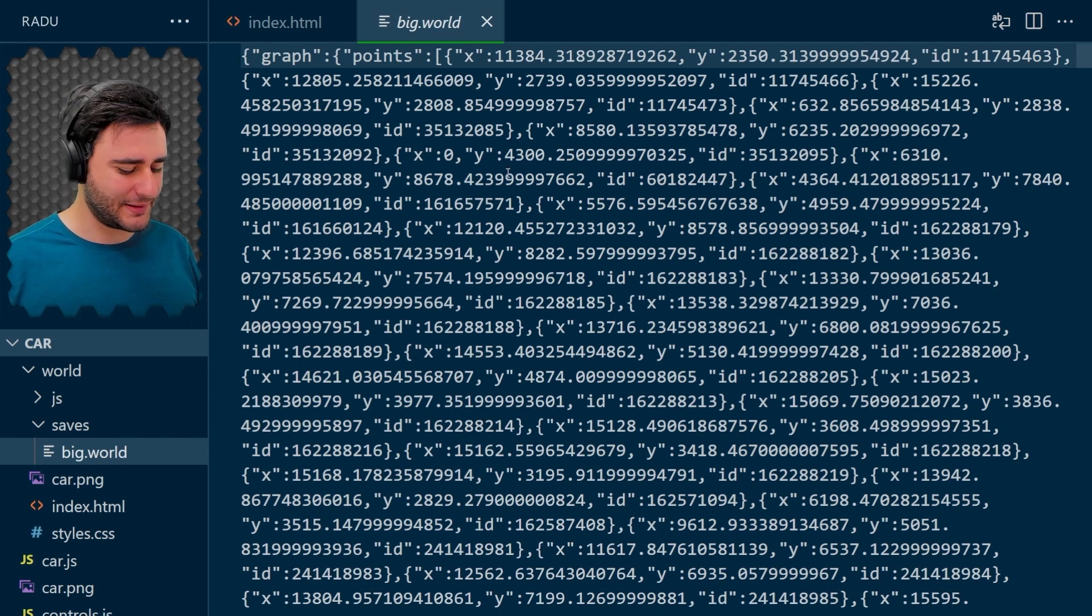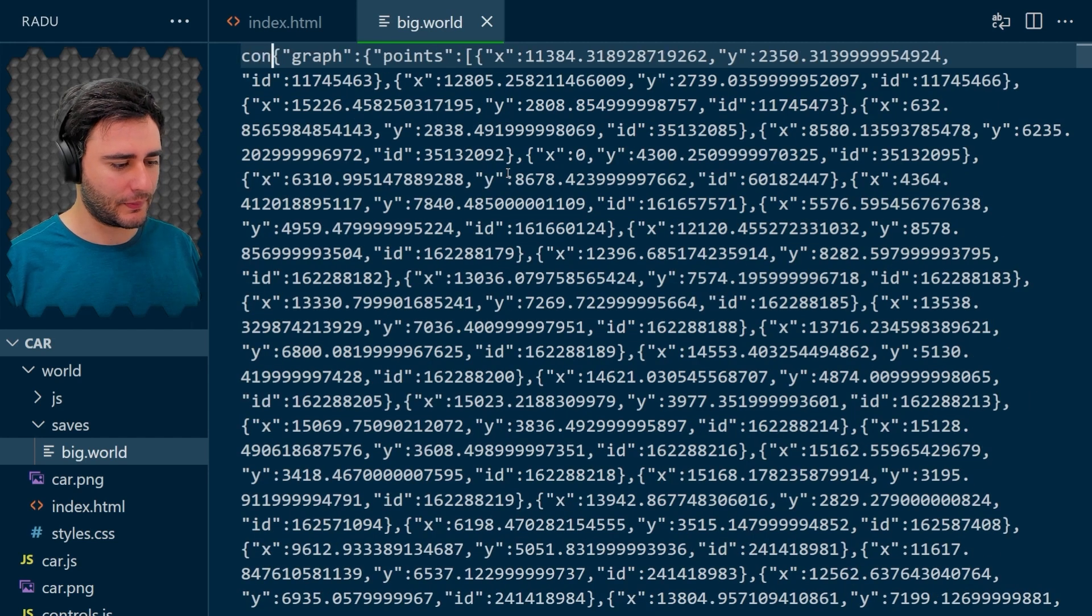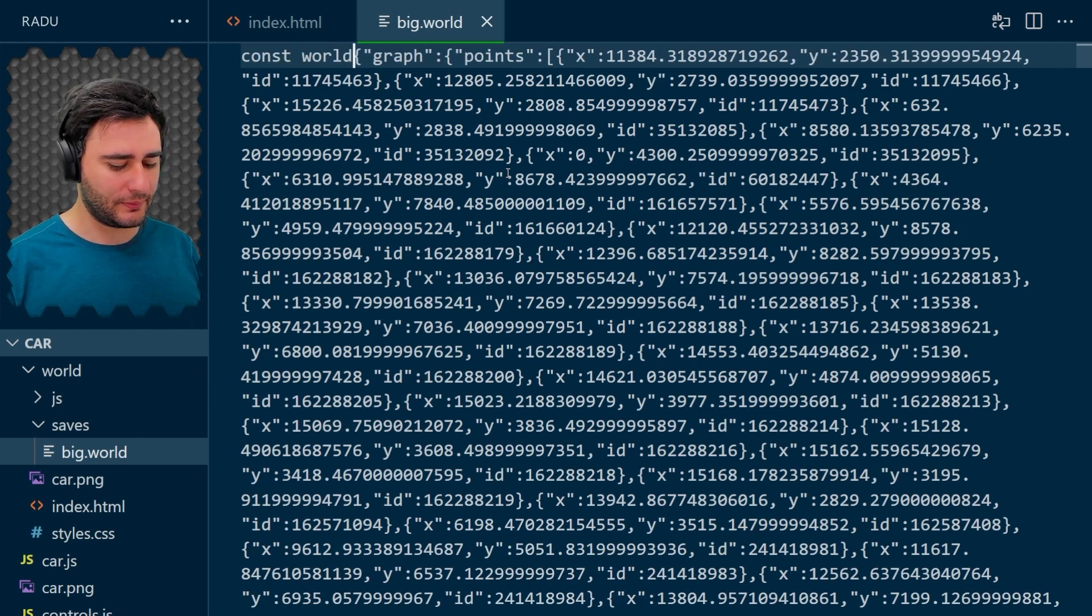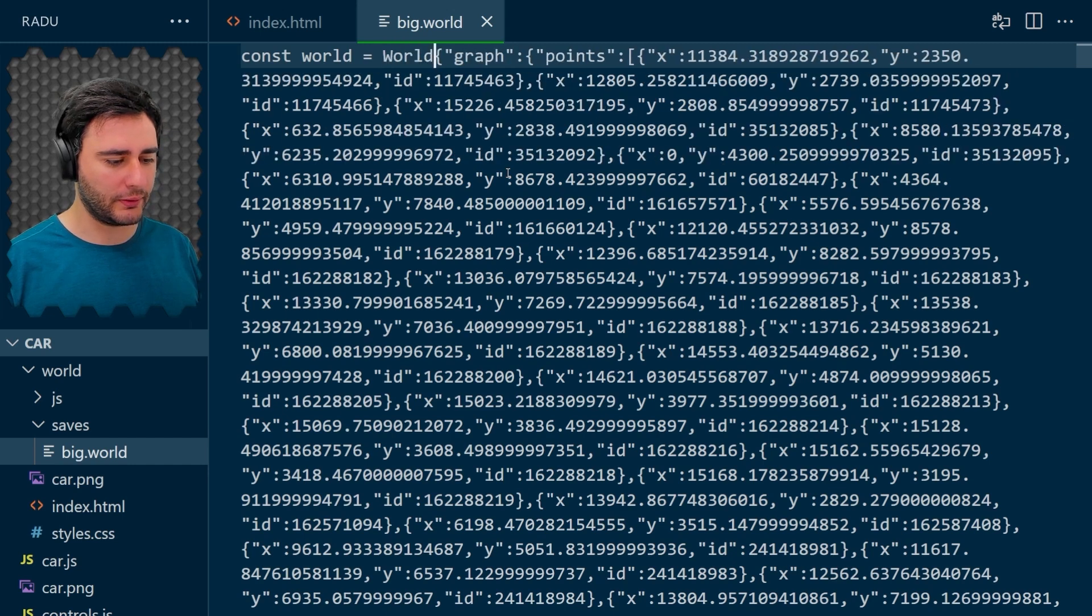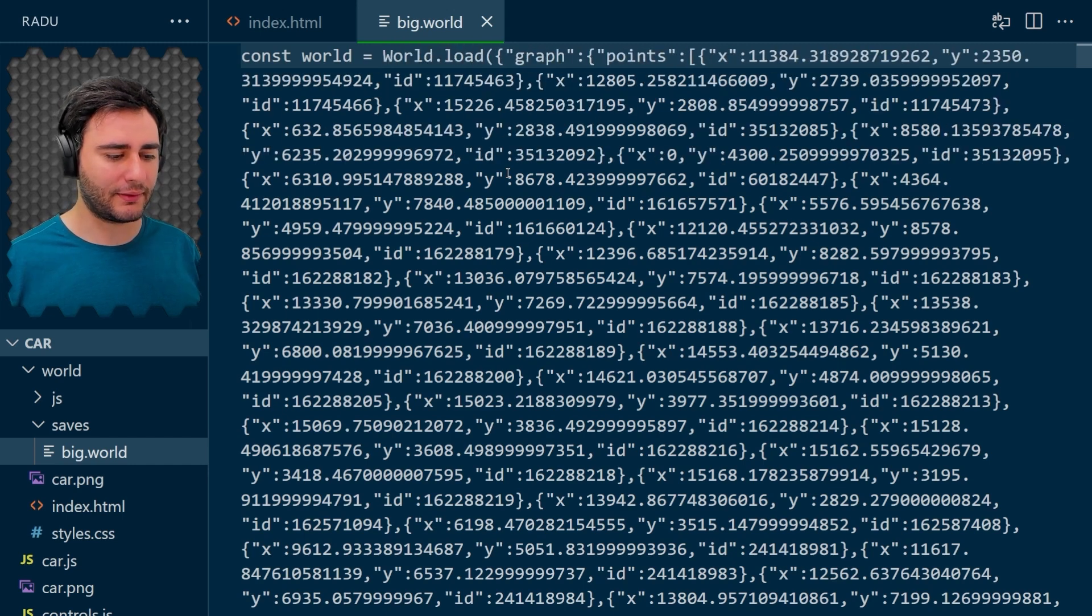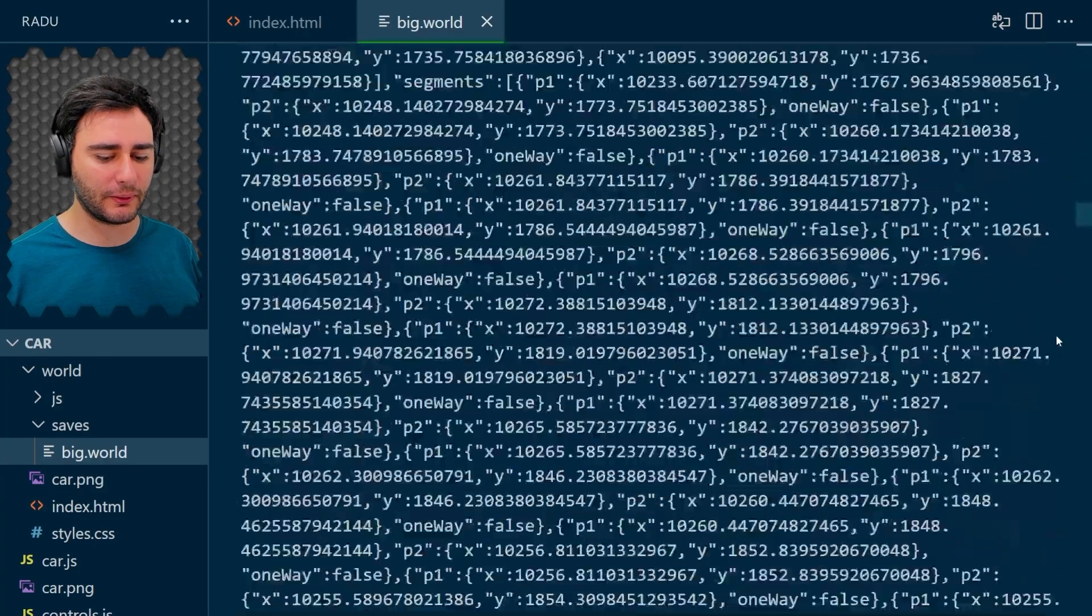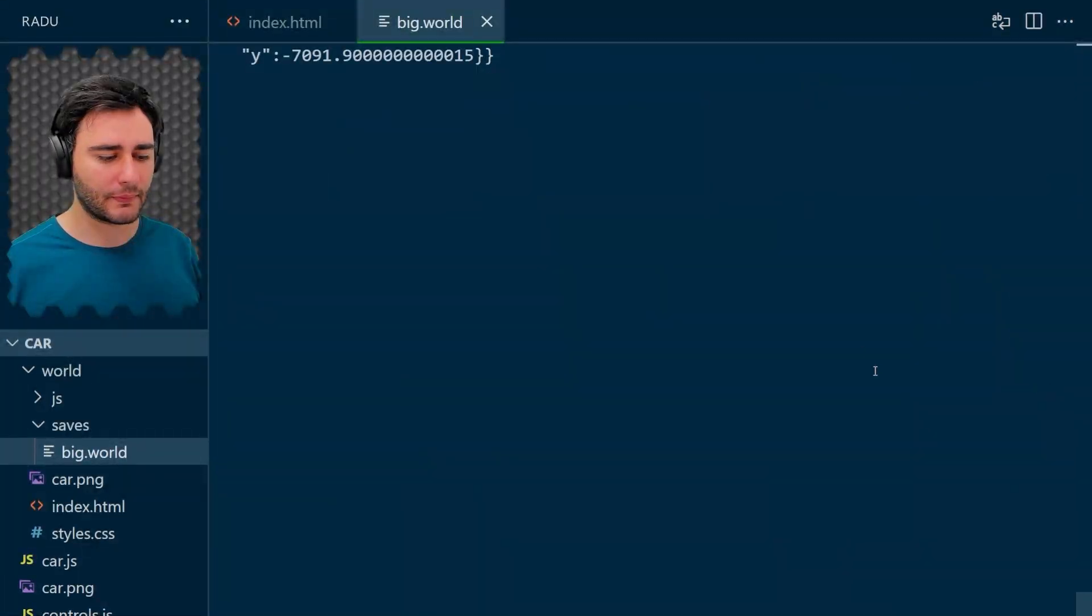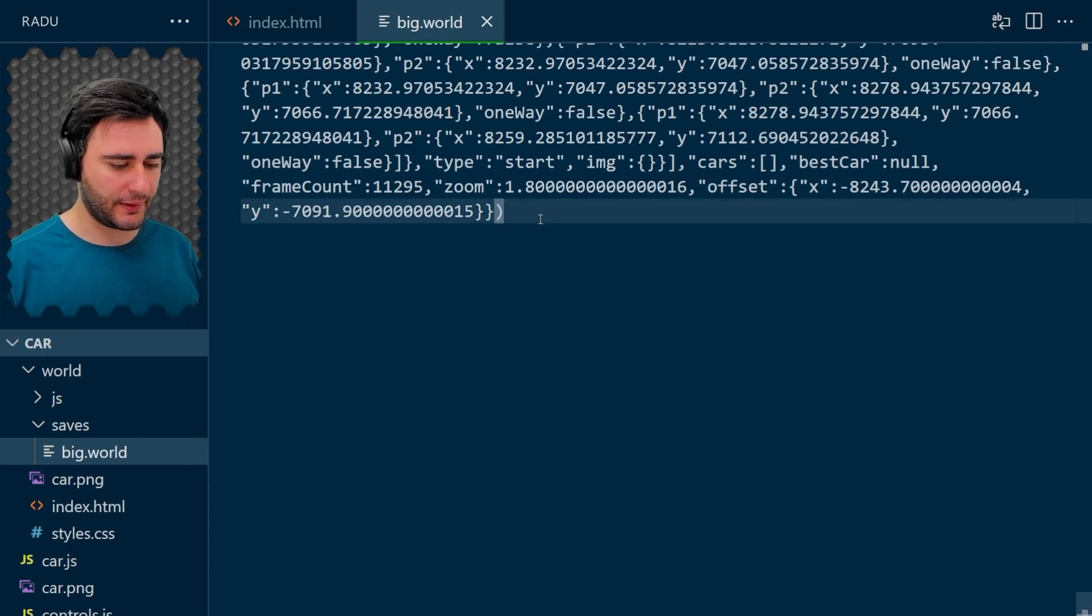So I'm going to type here world is equal to world load and everything from this data. I'm gonna go all the way to the end and close here and close the semicolon.